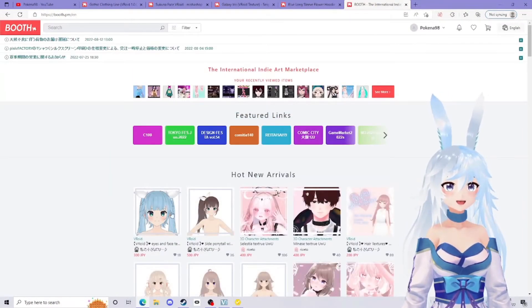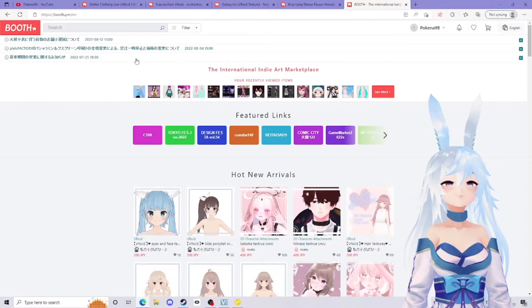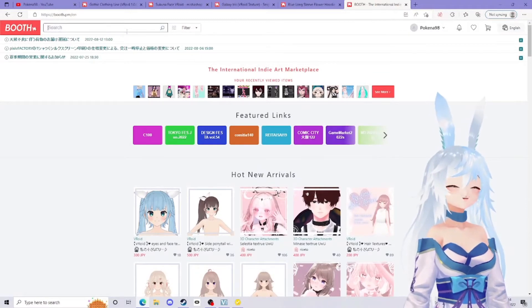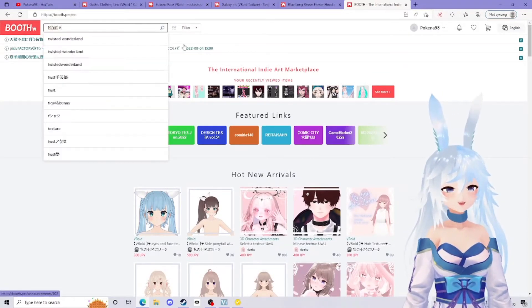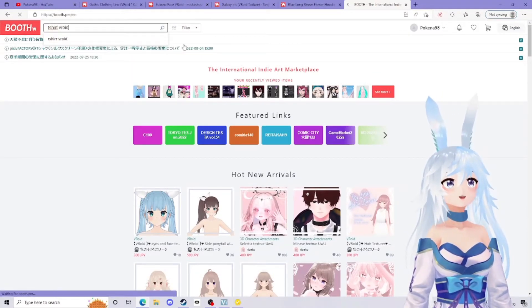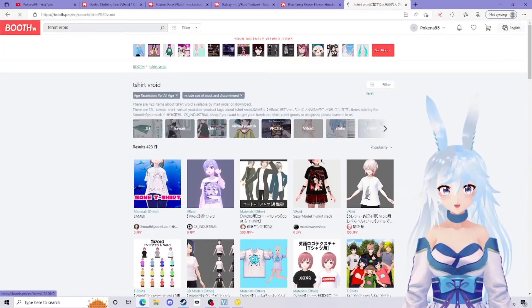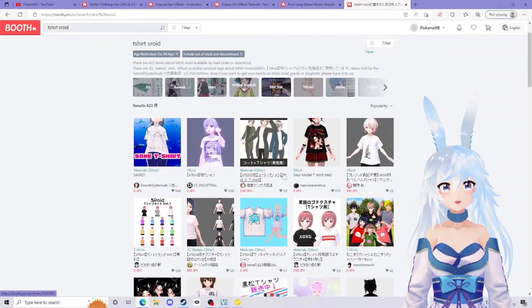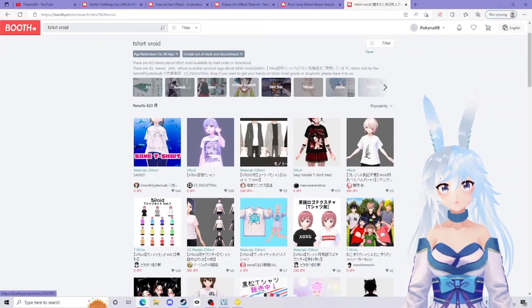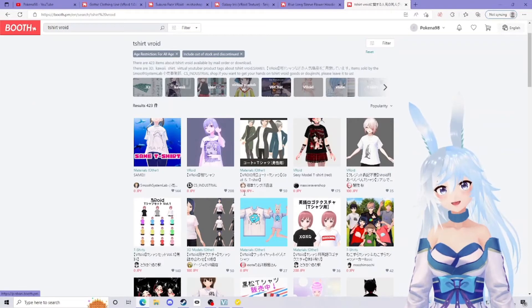This will be your front page. You might have slightly different pictures, but what you can do is search for different outfits. Say I want like a VRoid t-shirt, you can go ahead and search that, find one you like. You'll notice that some of these long shirts are 1500 JPY.